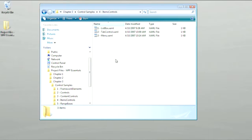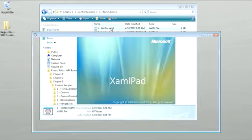So by far, the most commonly used example of an Items Control is the list box. So let's go ahead and open that up and take a look at an example of a list box.